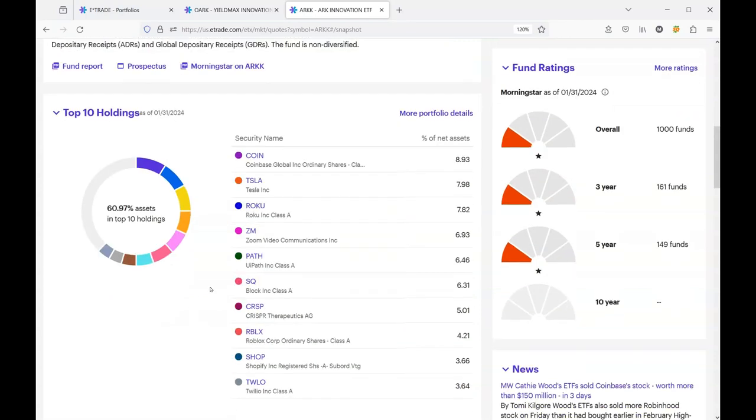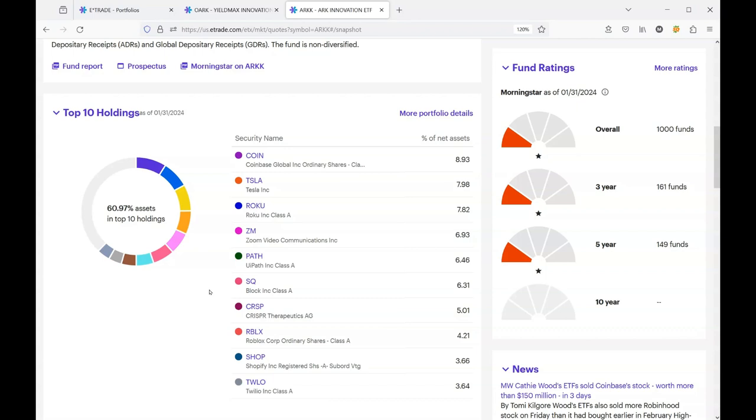The saving grace here and the reason that I have an opportunity to get out of this stock today is because Block, or Square, had good earnings. They're in the AI space, they had very good earnings and their stock is surging today, which is pulling the ARC fund up to a point where I can get out.